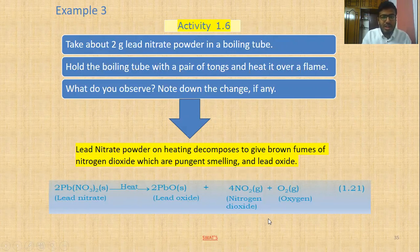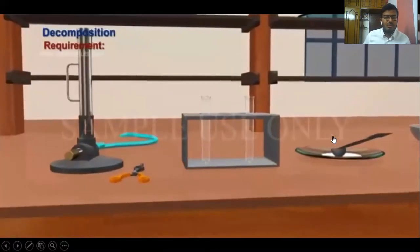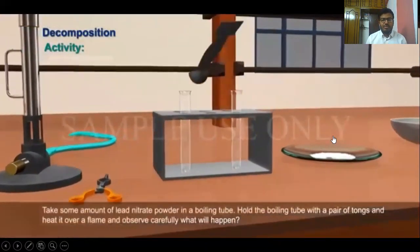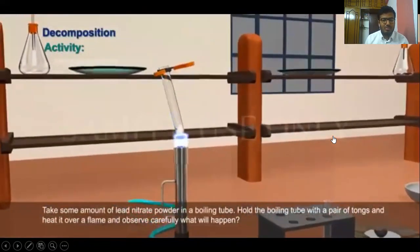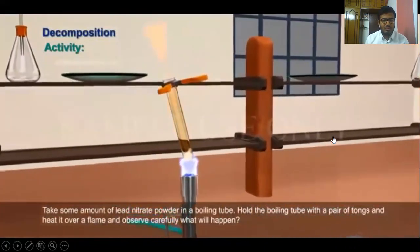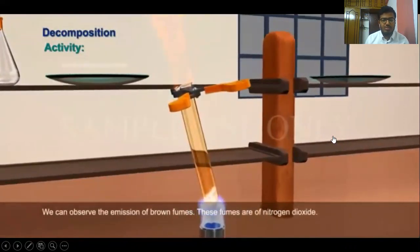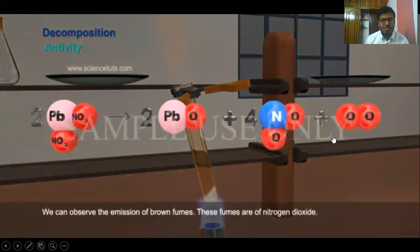Let's look into the activity: formation of nitrogen dioxide by heating of lead nitrate. Requirement: burner, lead nitrate powder, and tongs. Activity: take some amount of lead nitrate powder in a boiling tube. Hold the boiling tube with a pair of tongs and heat it over a flame. Observe carefully — we can observe the emission of brown fumes. These fumes are of nitrogen dioxide. Equation: 2Pb(NO₃)₂ → 2PbO + 4NO₂ + O₂.